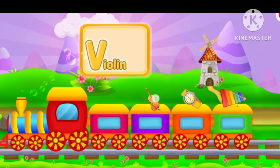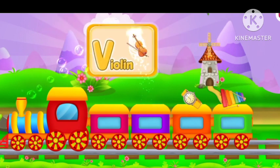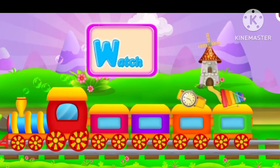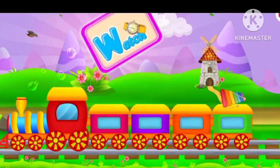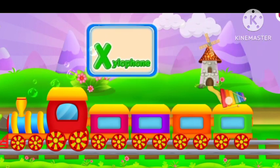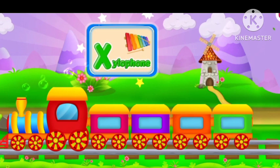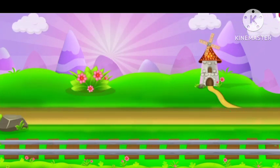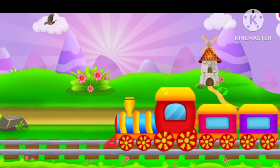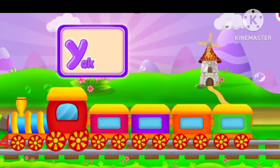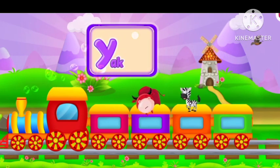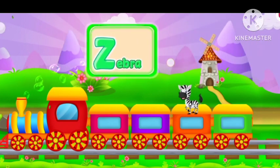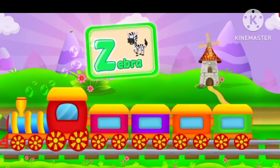V for violin. W for watch. X for xylophone. Y for yak. Z for zebra.